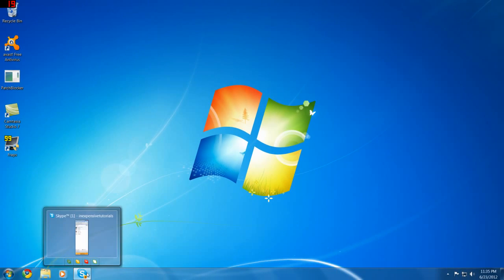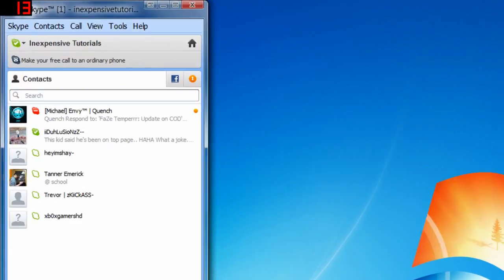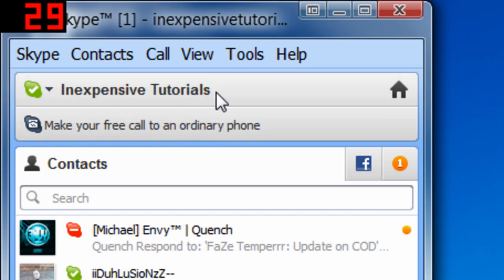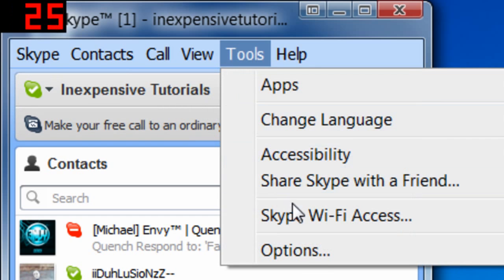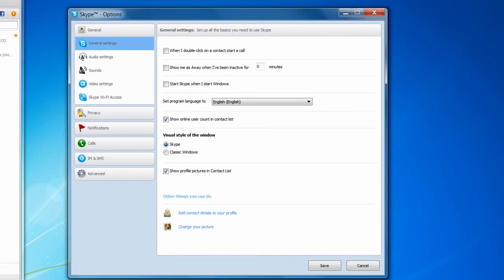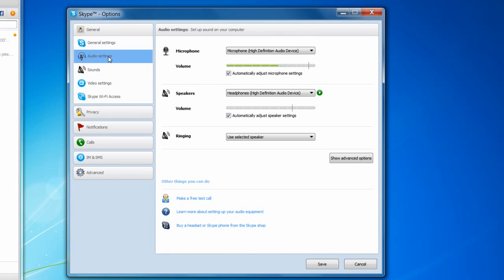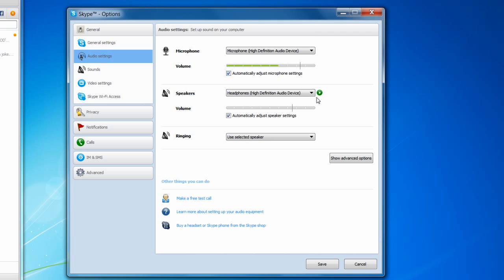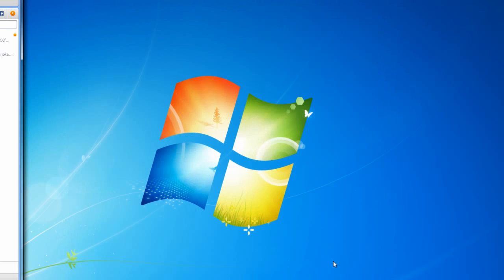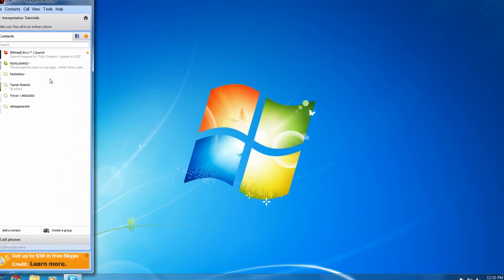So now what you want to do is open up Skype, go to tools tab and click options and to the left click audio settings and by microphone you want to click the drop down arrow and select your microphone and do the same with speakers and click save and you're pretty much done.